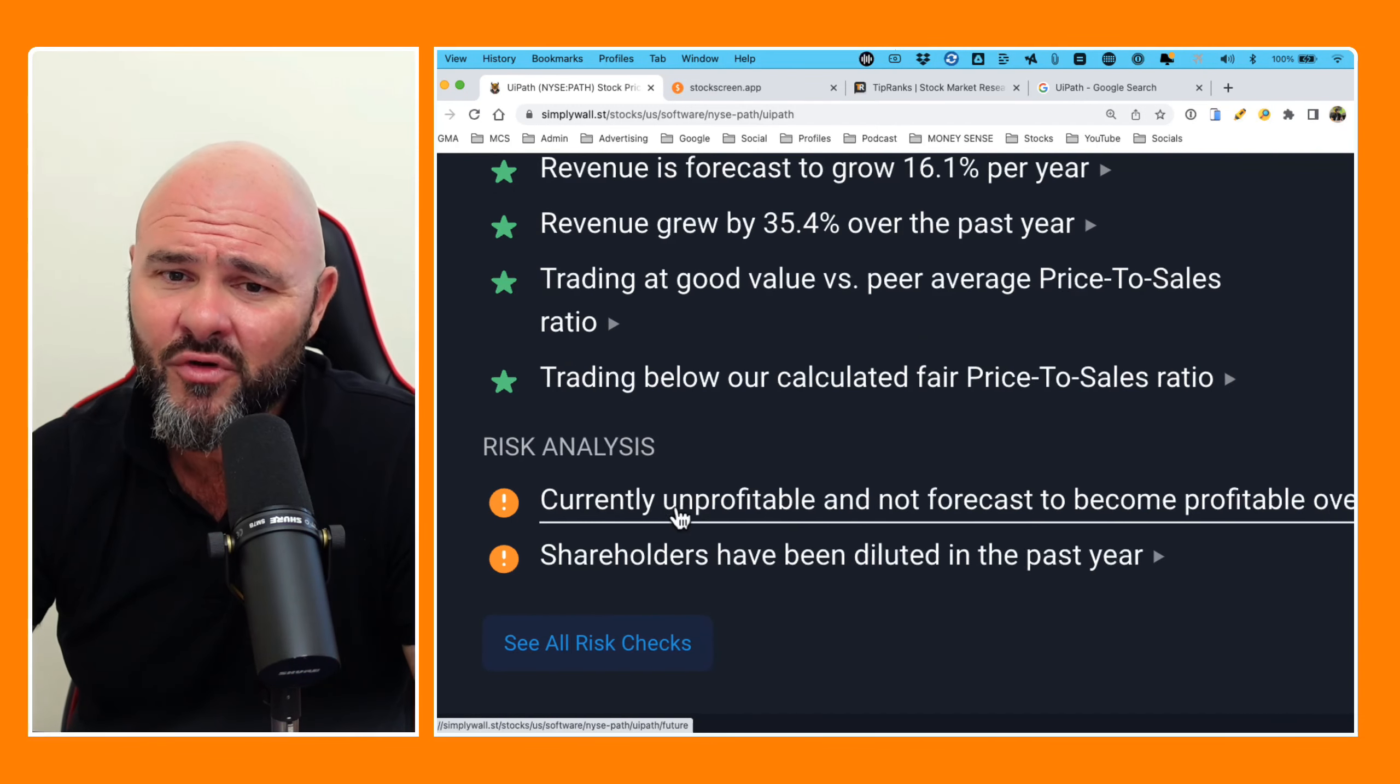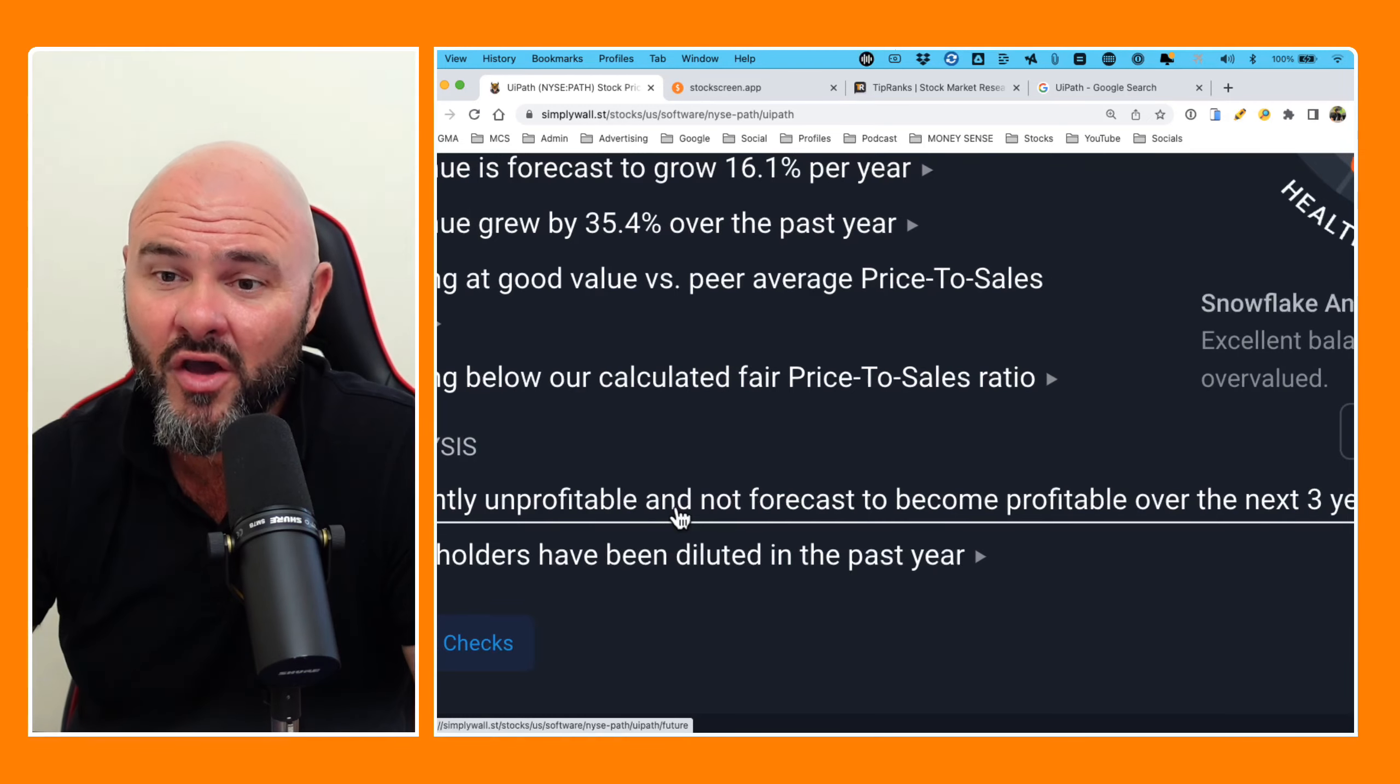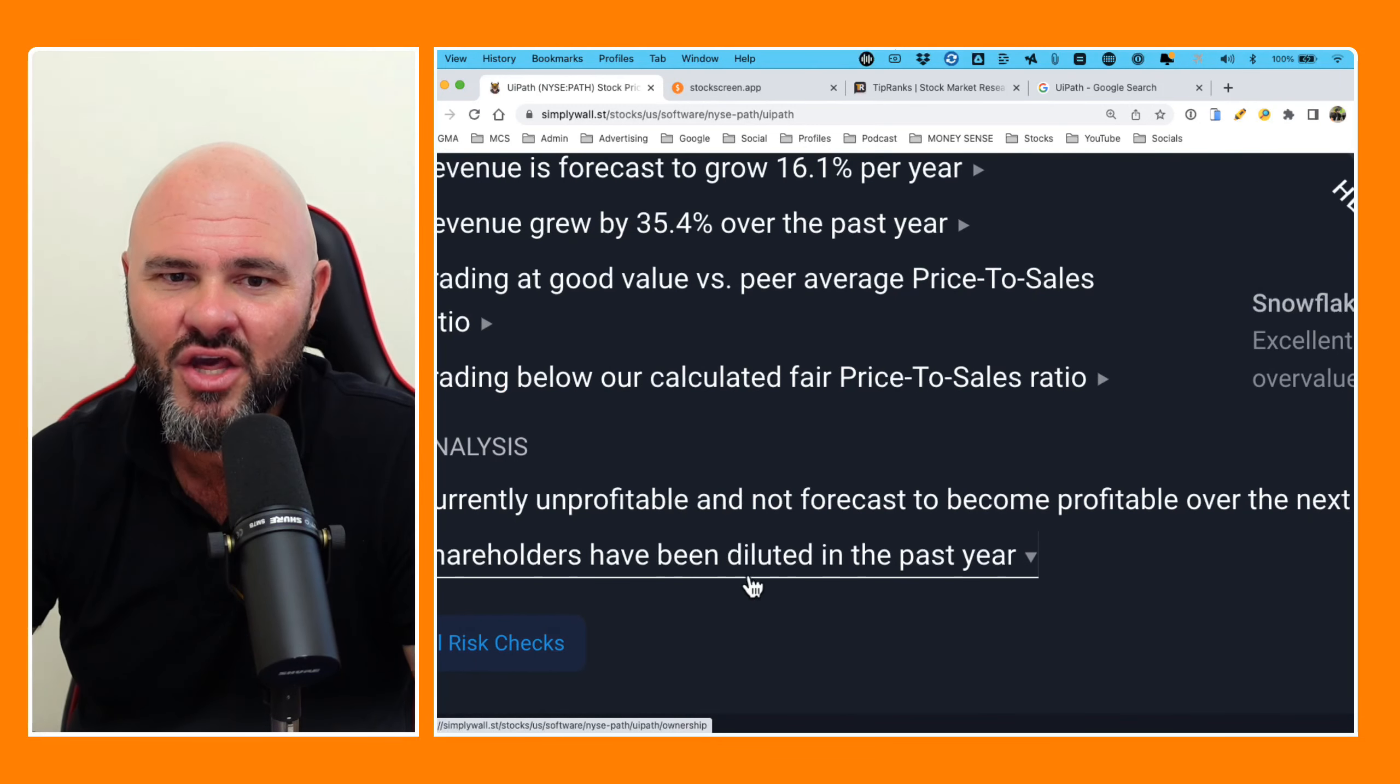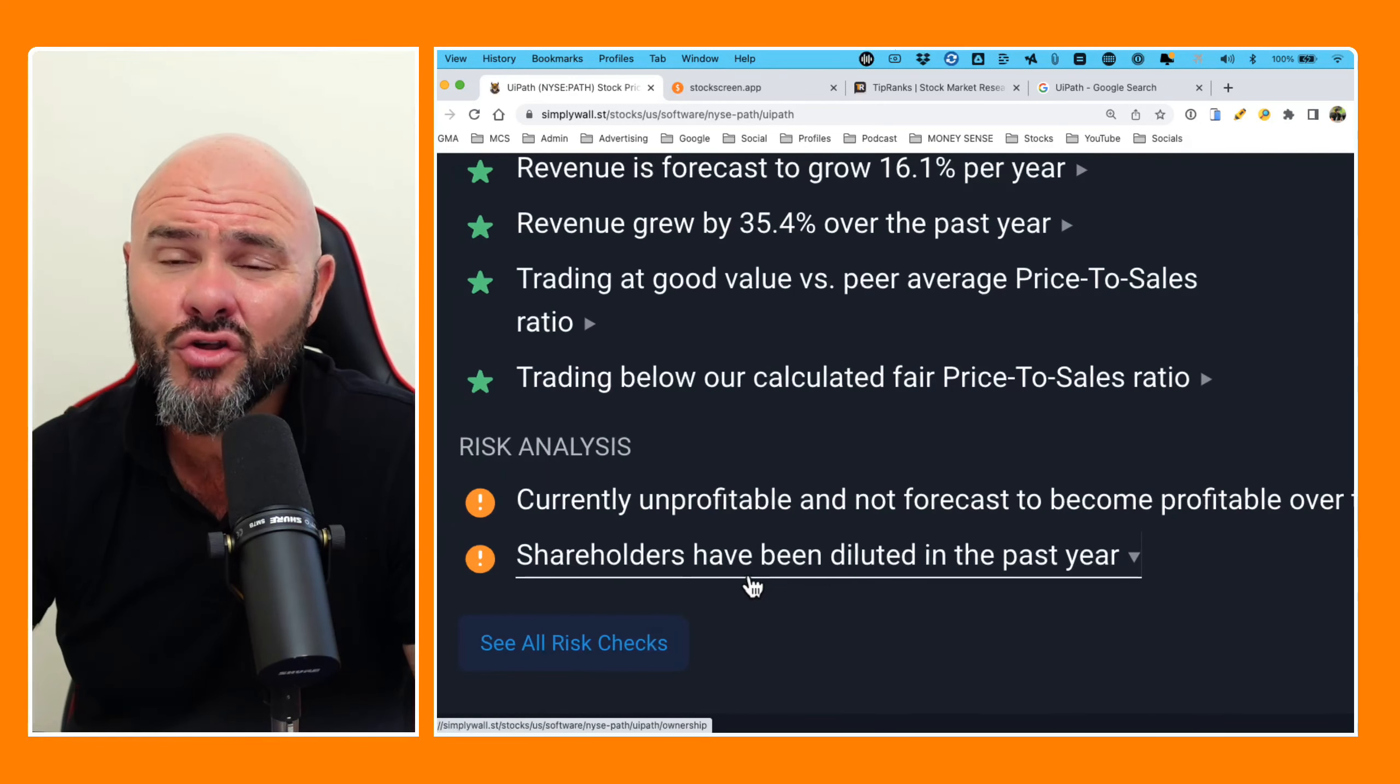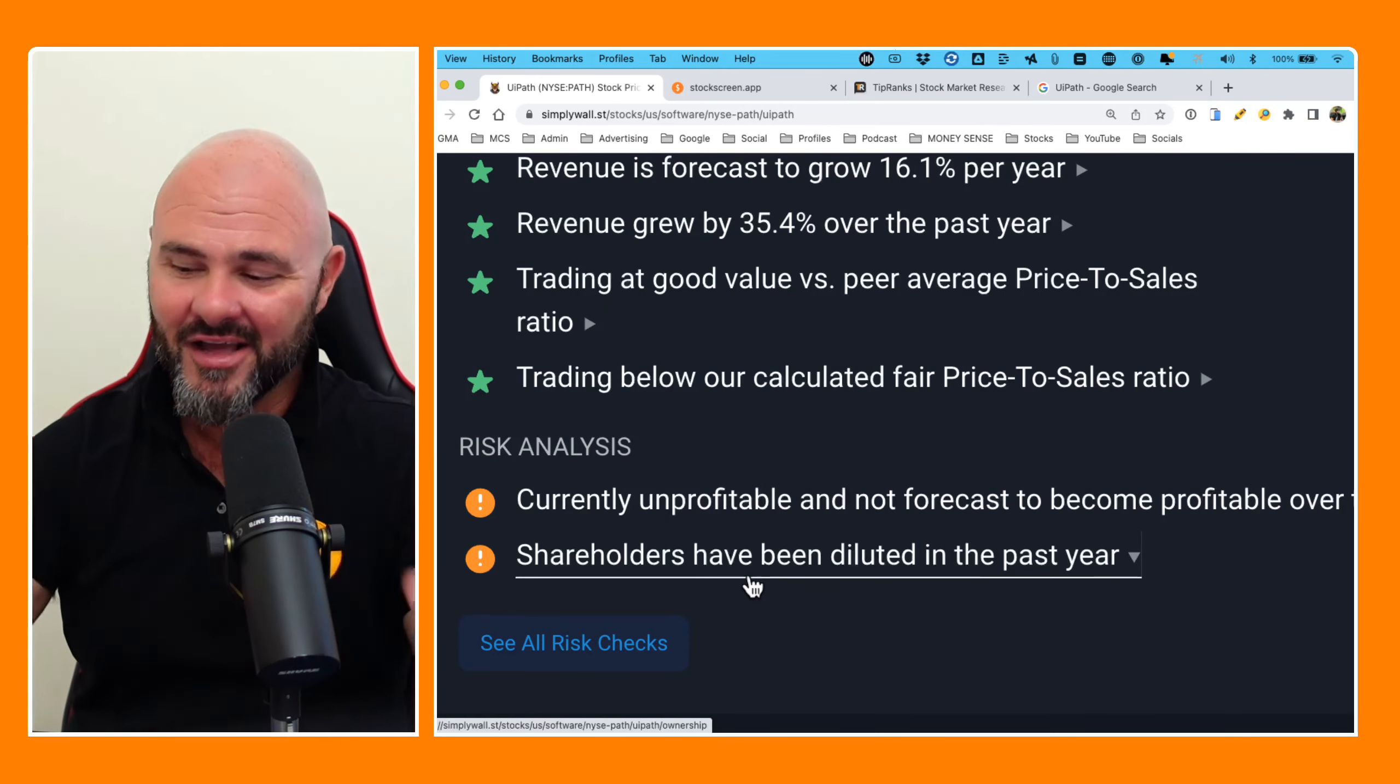And then risks, currently unprofitable and not forecast to become profitable over the next three years. And of course, they are talking about shareholder dilution in the last year.